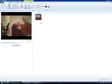Hey guys, EpicFX01 here, and today I'm going to be showing you how to get a gun muzzle effect on your video using Windows Live Movie Maker.